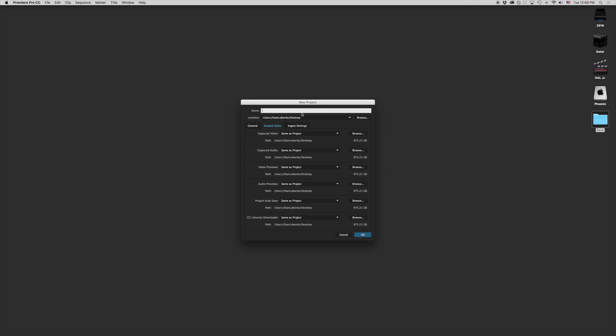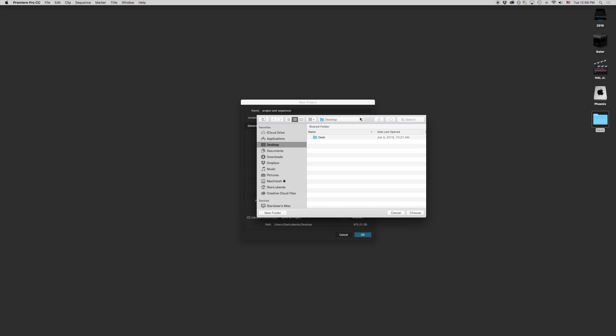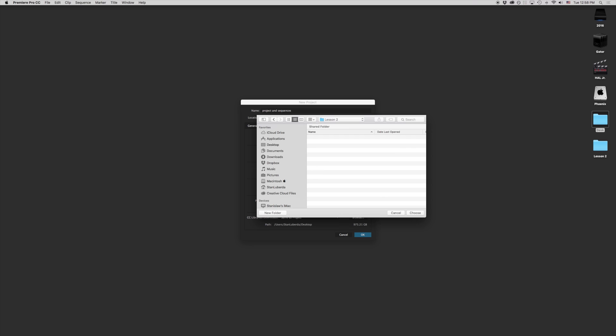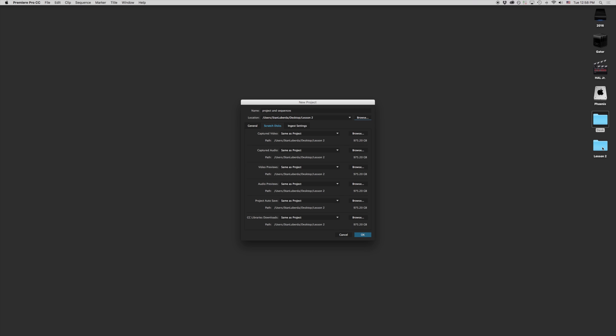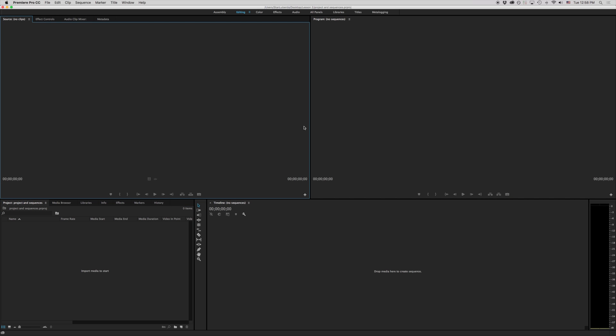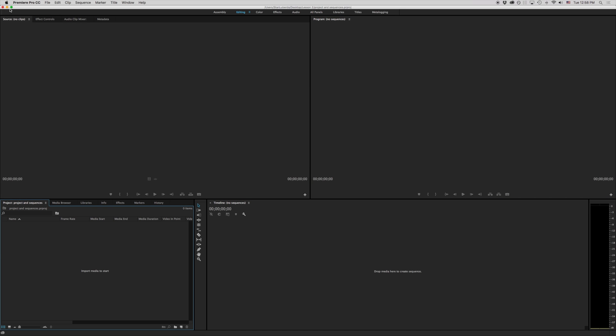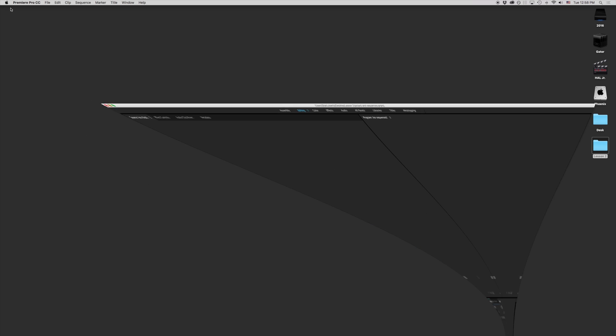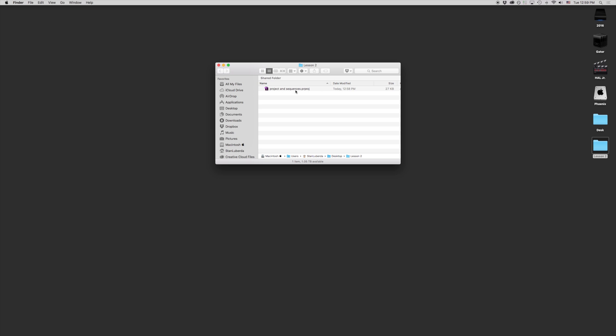We're going to call this project and sequences. I don't want to put it directly onto my desktop, but I want to make a folder here on my desktop that's just going to be called lesson two. So there I have lesson two, and my project and sequences is going to go inside there. So I'm going to hit OK. And that's going to take me to the same window that we've seen before. So we just have empty windows here with nothing going on. If I minimize this here really quick, in my lesson two folder now I have projects and sequences PRPROJ.